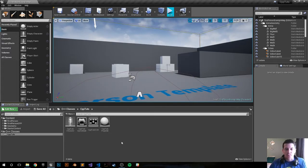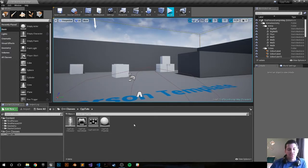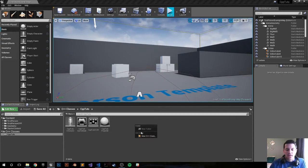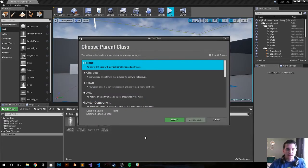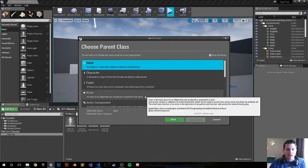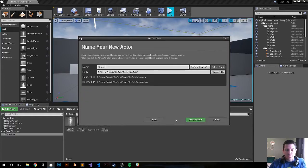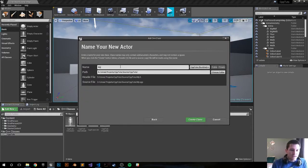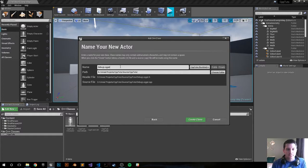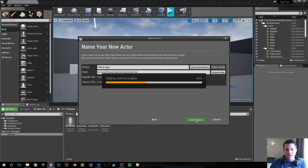The first thing we want to do is create a new class - again this is for example purposes we're making an actor. Go ahead and click Next, call it a debug logger and create the class.